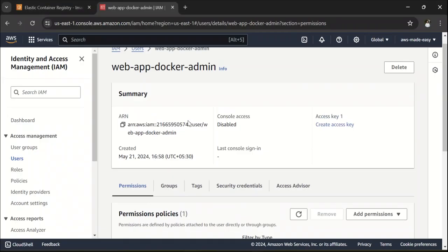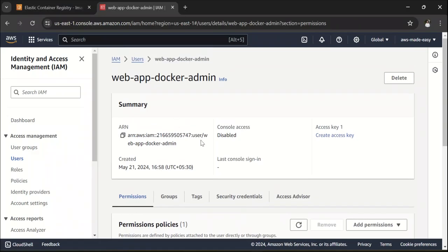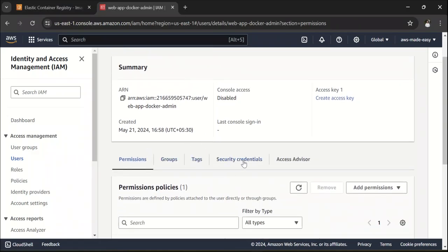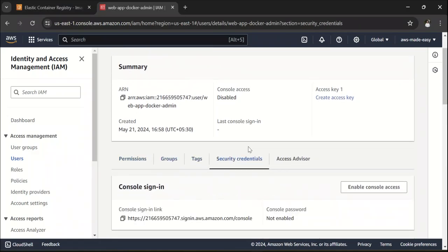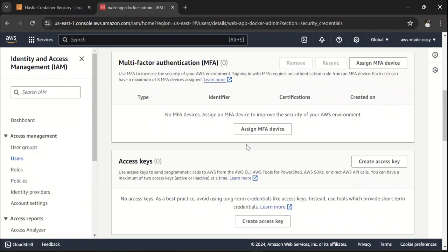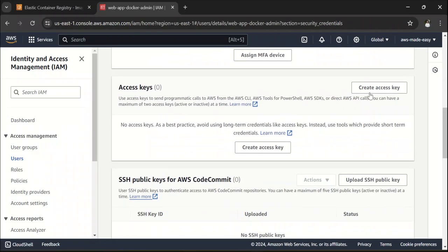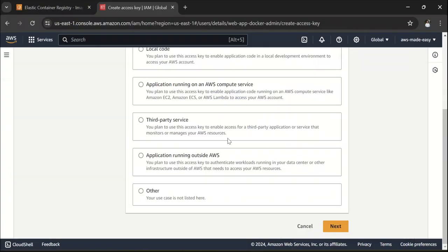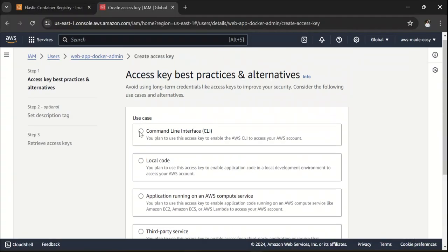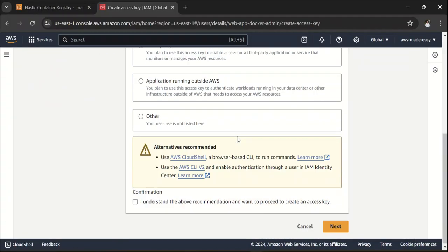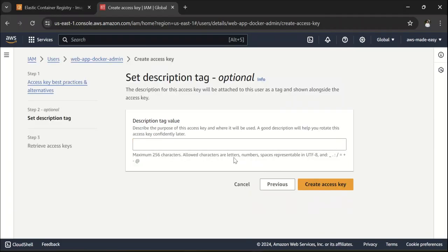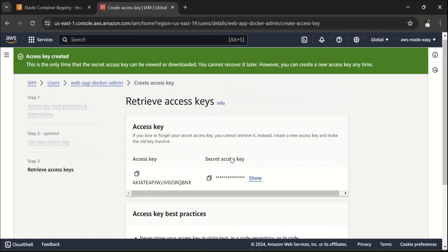The Access Key ID is for this user that you created, click on Security Credentials here and click on Create Access Key. And select, I'm going to use it for CLI and click on Next. Use some description and click on Create Access Key.